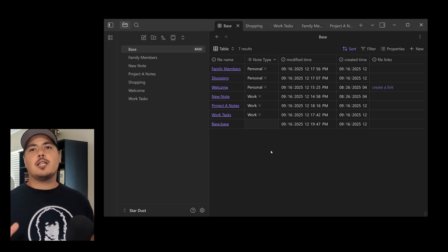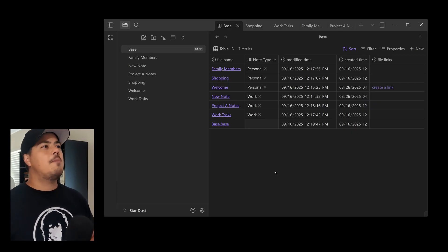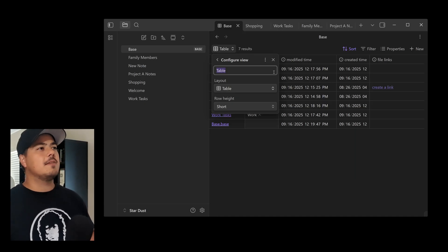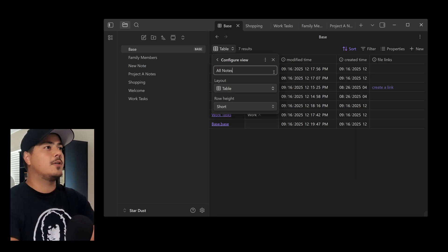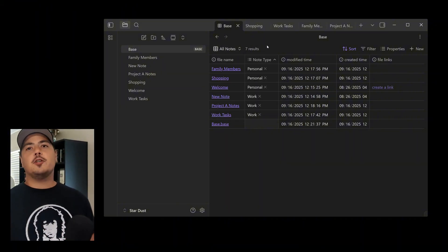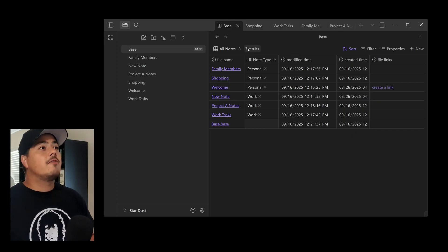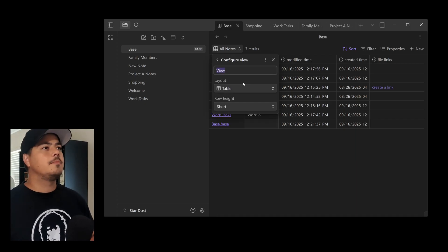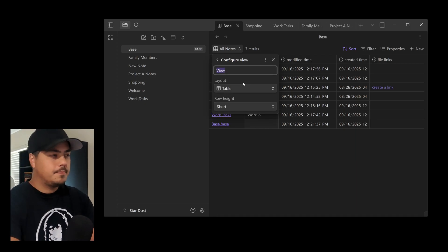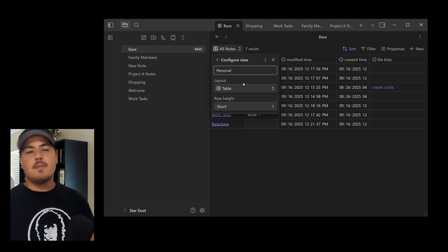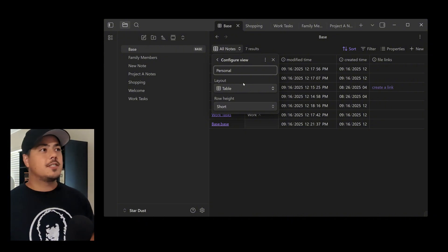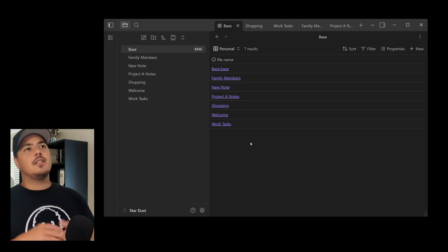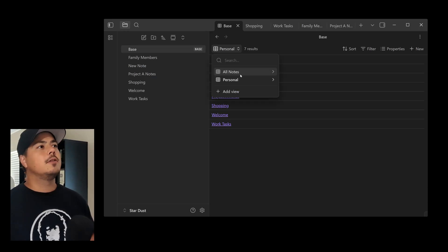But let me show you where bases gets really cool in organizing your notes. So up here in the upper left, where it says Table, this is my view right now. And I can rename this table. I can rename this All Notes because that's what it is. So now this view is called All Notes. Now, if I click over here again, you'll notice there's Add View. So I can add an additional view. Let me go ahead and do that. And let's call this one Personal. So you can kind of guess what it's going to be. I want it to be a list of all of my personal notes.